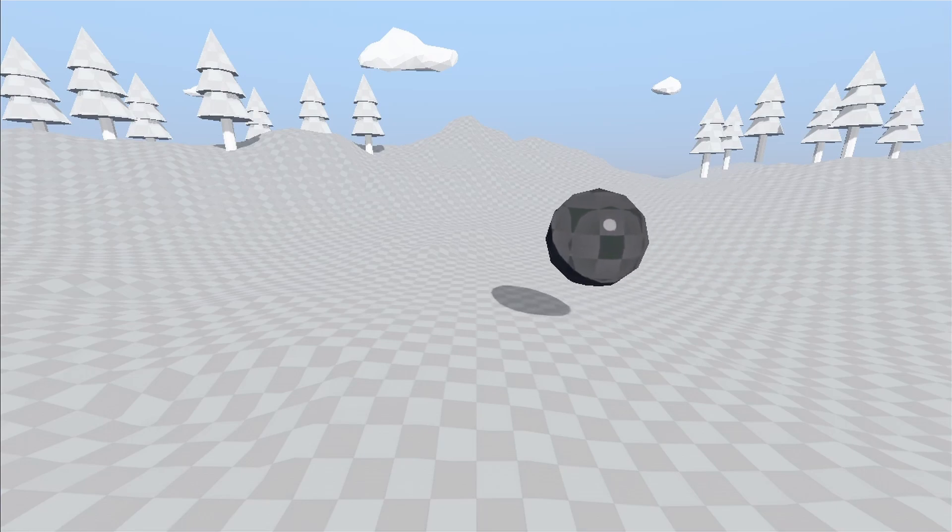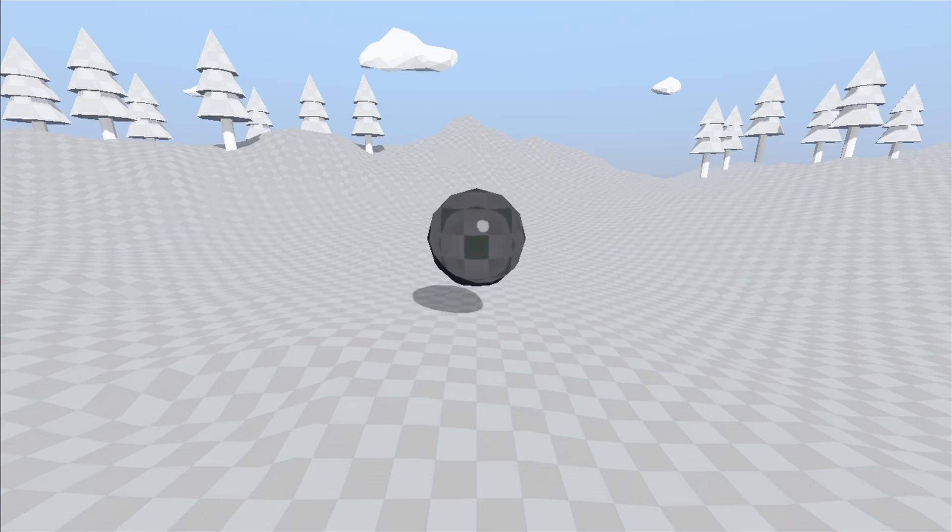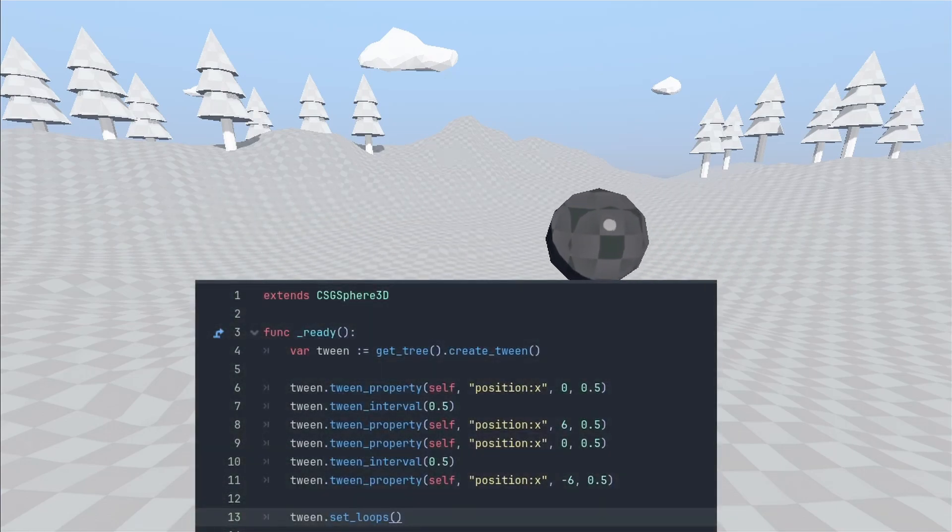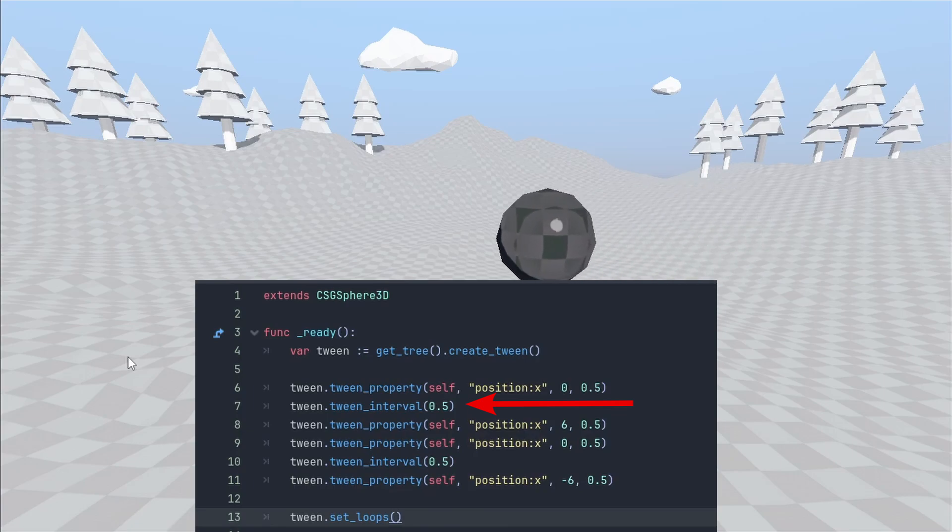Another thing we can do is add delays before a tween action to stop the animation. You can call TweenInterval to make it wait for any amount of seconds.